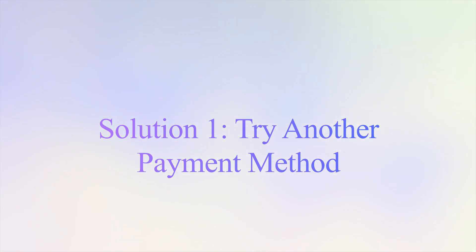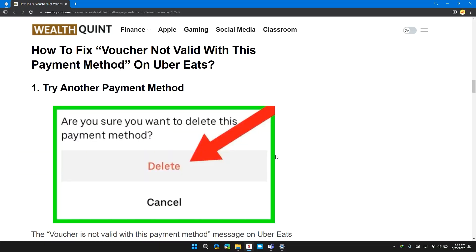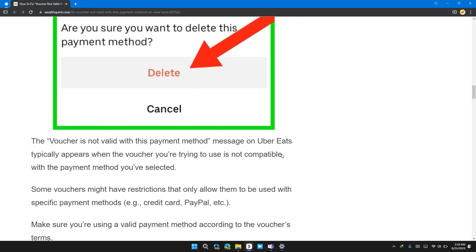The first solution is try another payment method. The voucher is not valid with the payment method message on Uber Eats typically appears when a voucher you are trying to use is not compatible with the payment method you have selected.